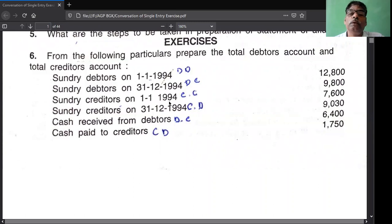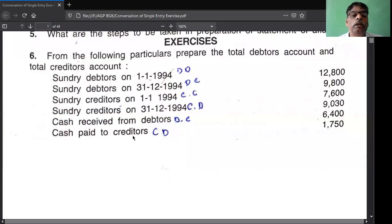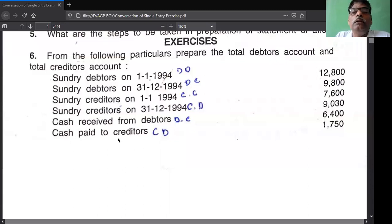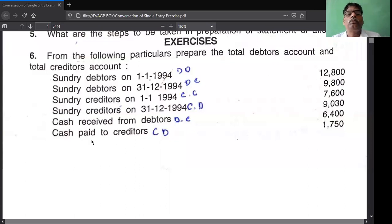Cash received from debtors decreases the debtors, therefore take on the credit side - debtors account credit side. Cash paid to creditor decreases the creditor, decreases the liability, therefore decreasing liability comes on the debit side of the liability account. So you take on the debit side of the creditor account. Cash paid to creditor - creditors account debit side.